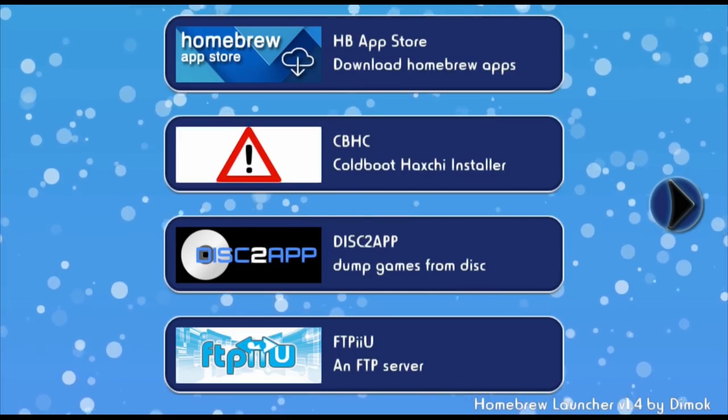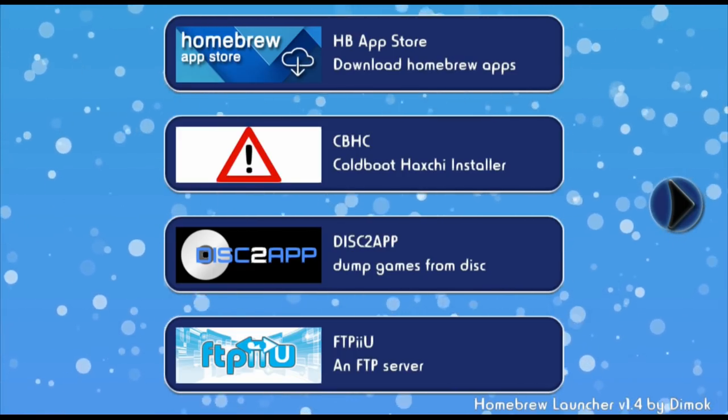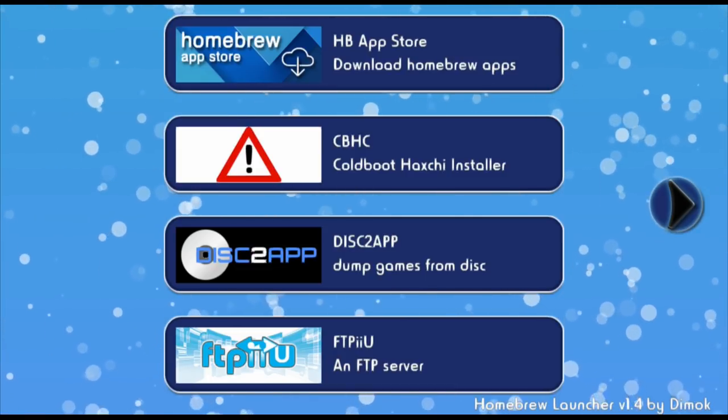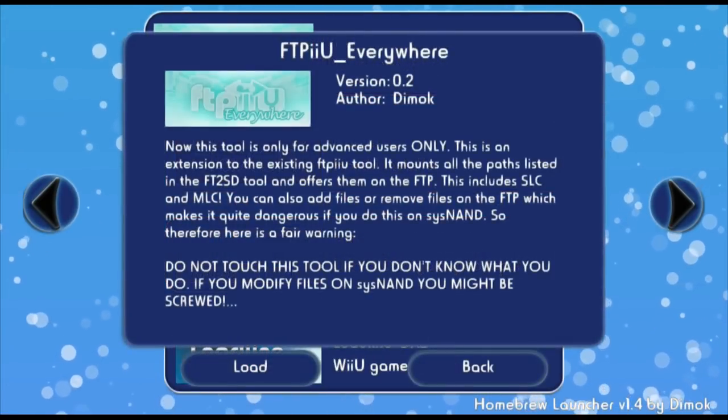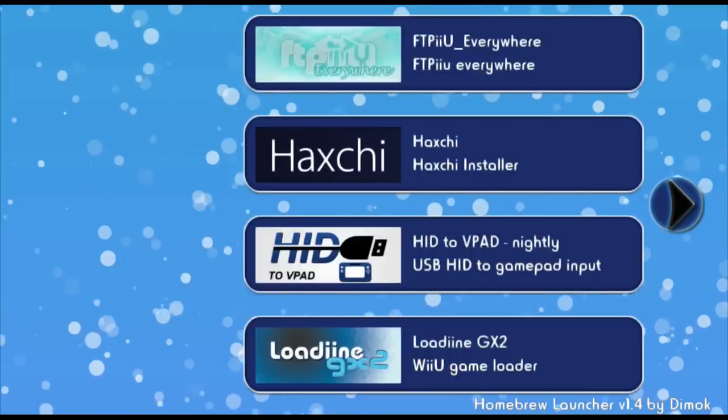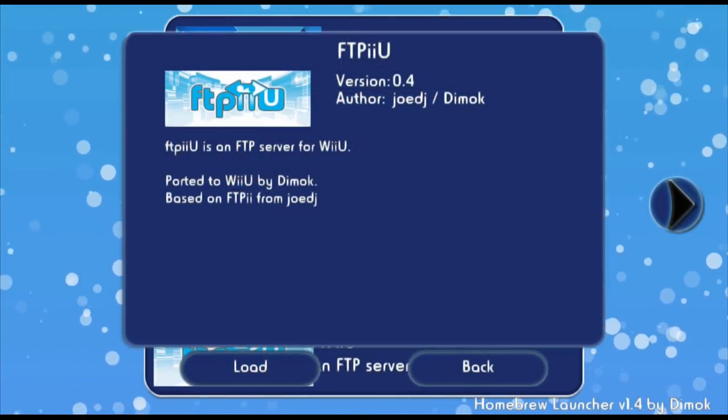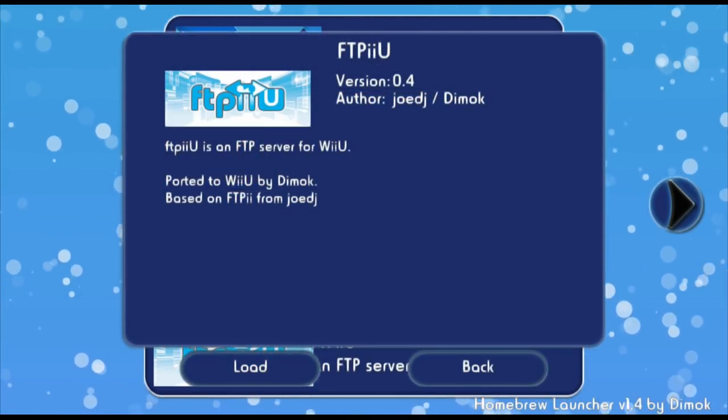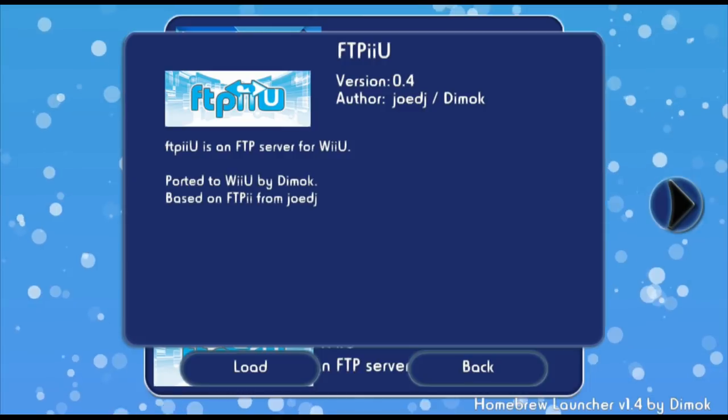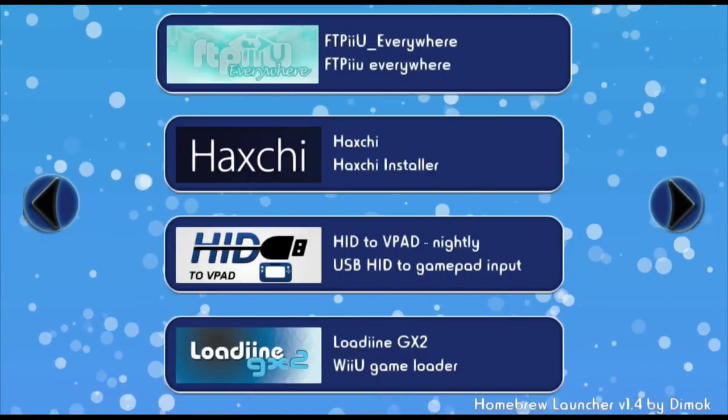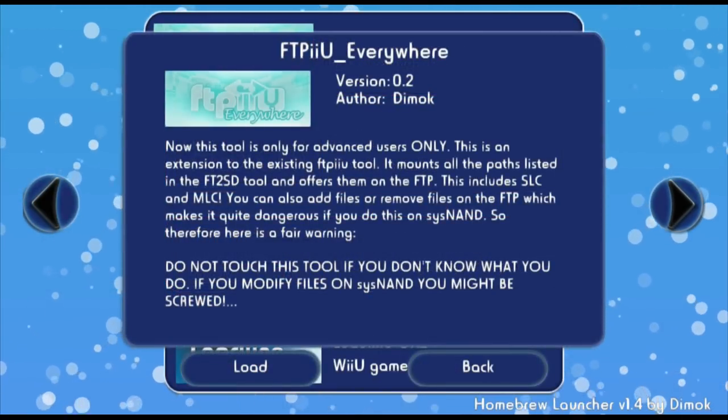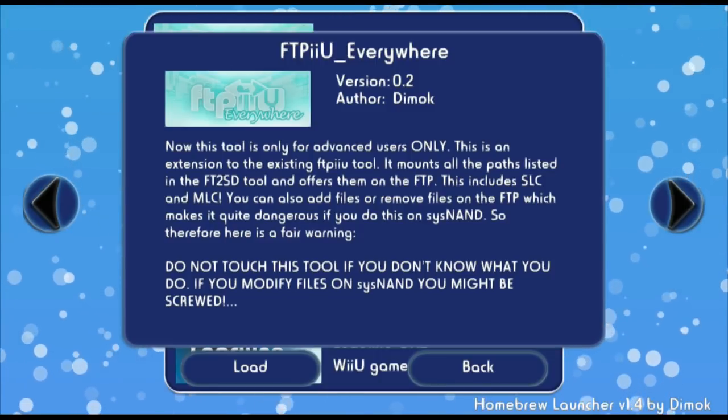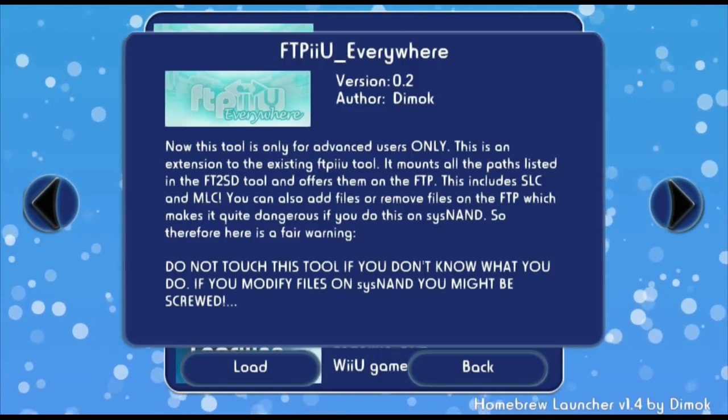The first thing we need to do is go ahead and launch into the Homebrew Launcher, and you need to download FTPU everywhere. You've got to make sure you don't have FTPU. FTPU only allows you to communicate with your Wii U's SD card, whereas FTPU everywhere allows you to communicate with the system NAND. That's why it's a very powerful tool and you can easily break your system.